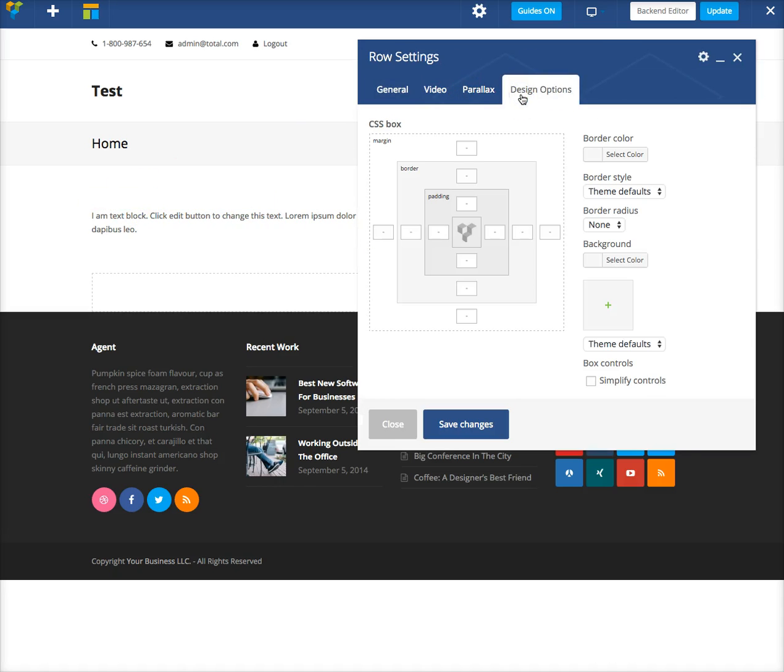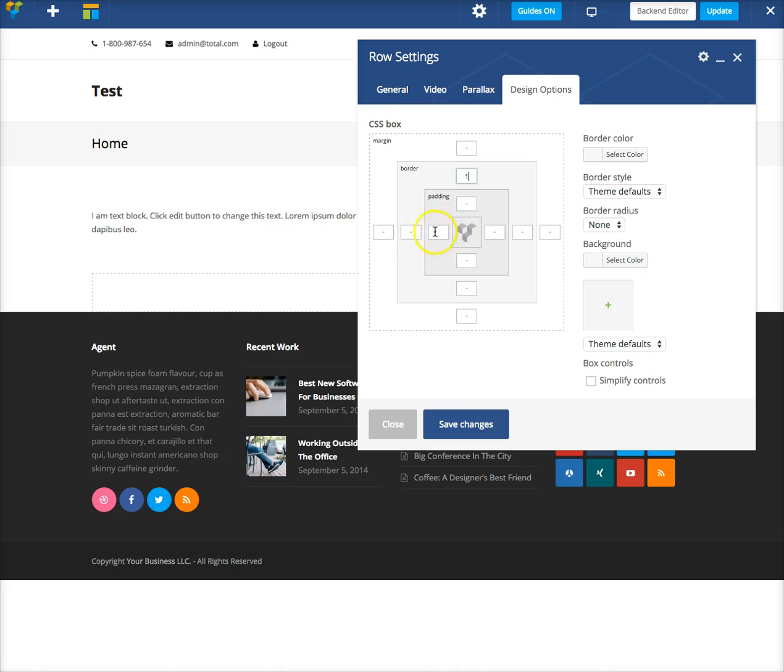The first thing you'll want to do is define your pixels for the border. You can see right here it says border, so these inputs are for the border. You can do, let's say, one pixel all the way around, or you can click over here where it says simplify controls.